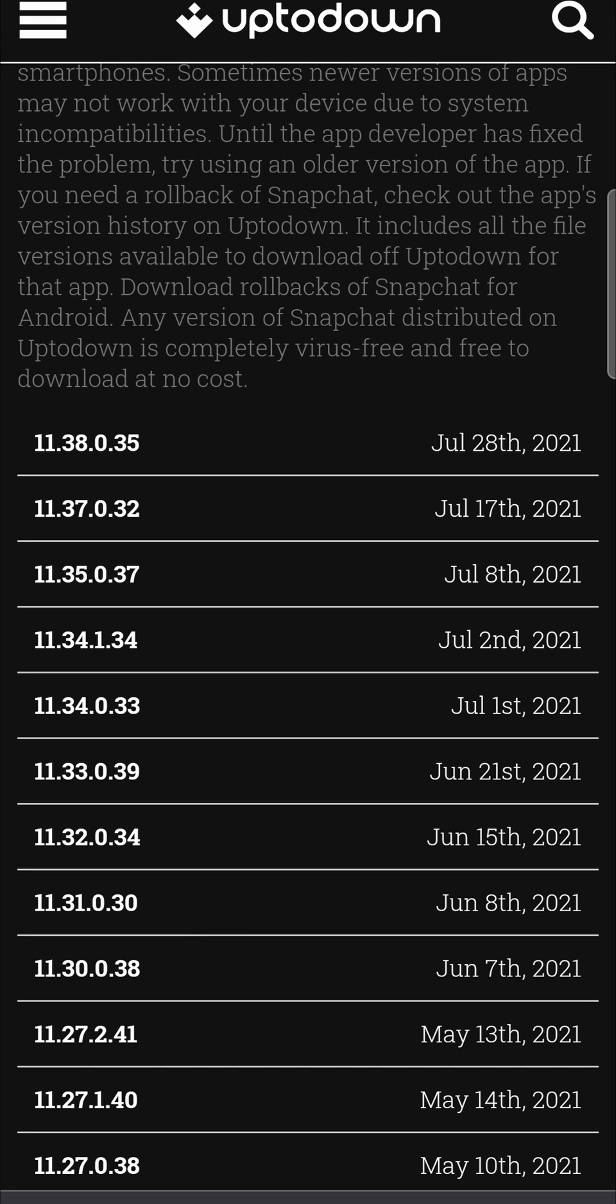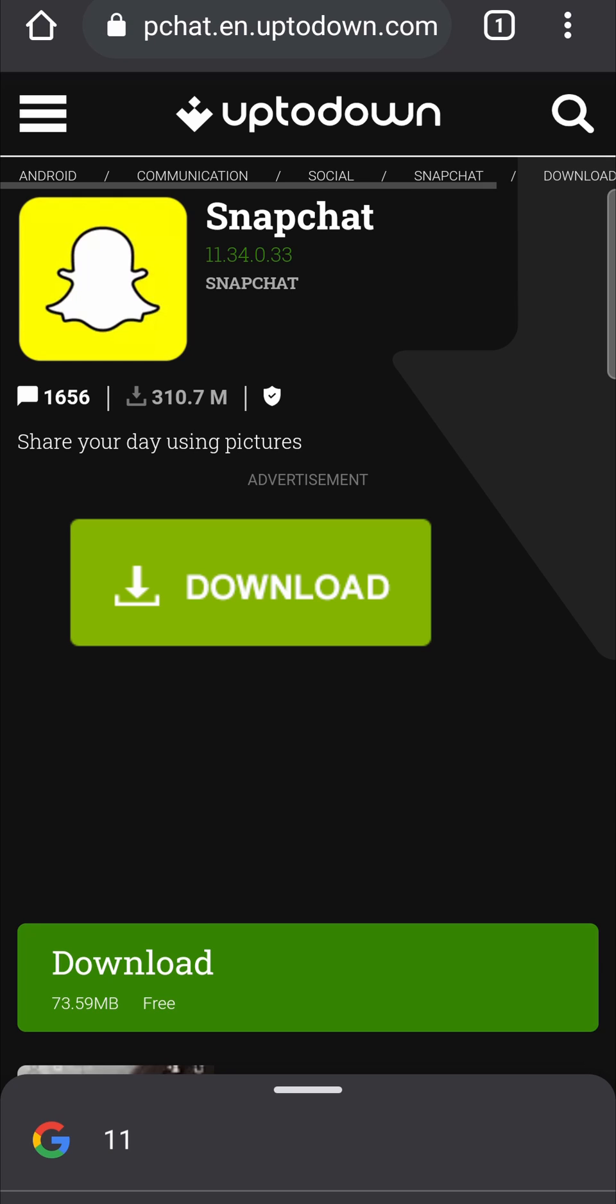And then I'm just going to scroll down. The update was released on July 28th, that's the latest update, so I'm just going to go for an example and use July 1st. So I would select this file right here and then just tap on it and then tap on the green download button.